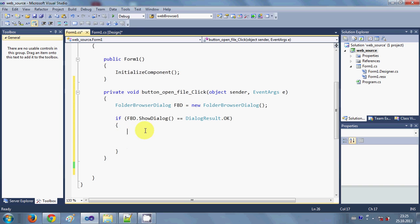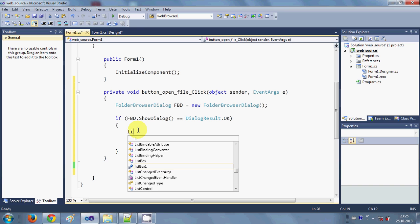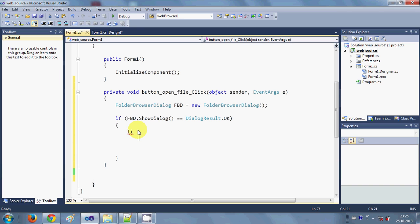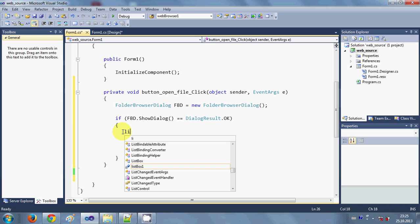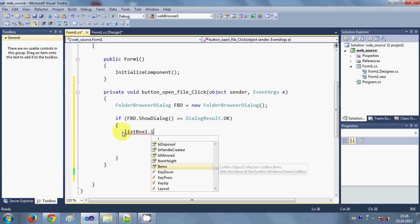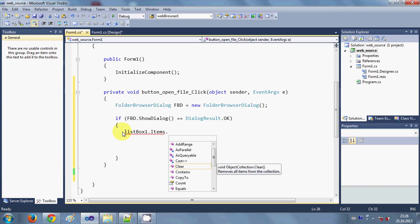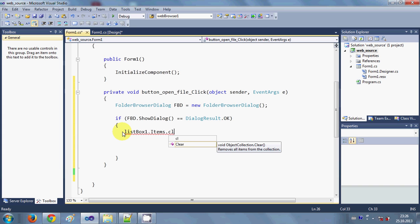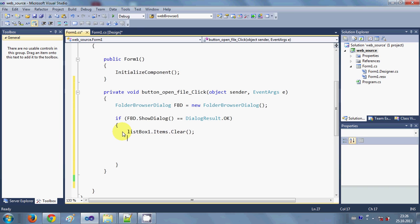If it's correct, now I will write my code for listing the files and folders in the list box. First of all, I will clear the list box if I want to use it again and again, so I will write listBox.Items.Clear() — it will clear the list box first.